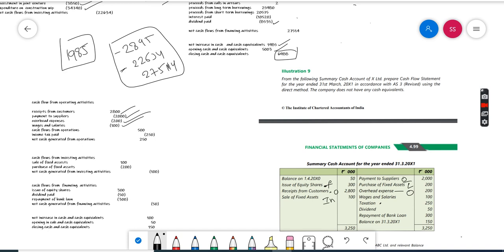Payment of bank loan - this is the payment side, this is the receipt side. Dividend paid will come under financing activity. Dividend received will come under investing activity. Repayment of bank loan is financing activity. Sale of fixed assets is the payment of cash flow. This will be the opening cash and this will be the closing cash.